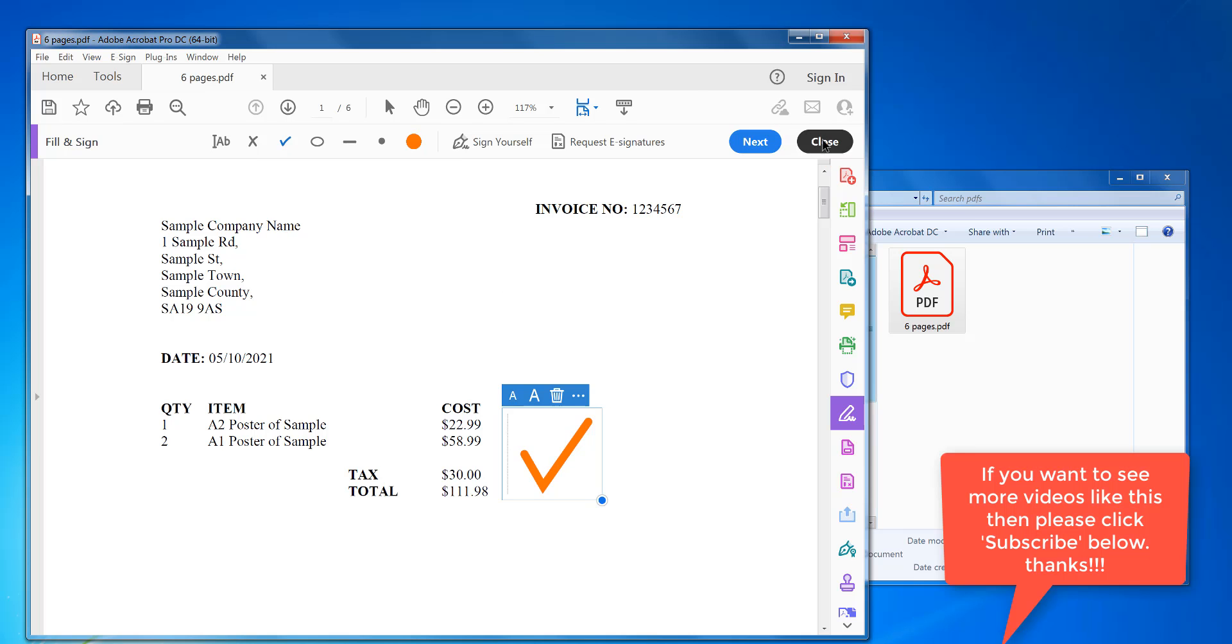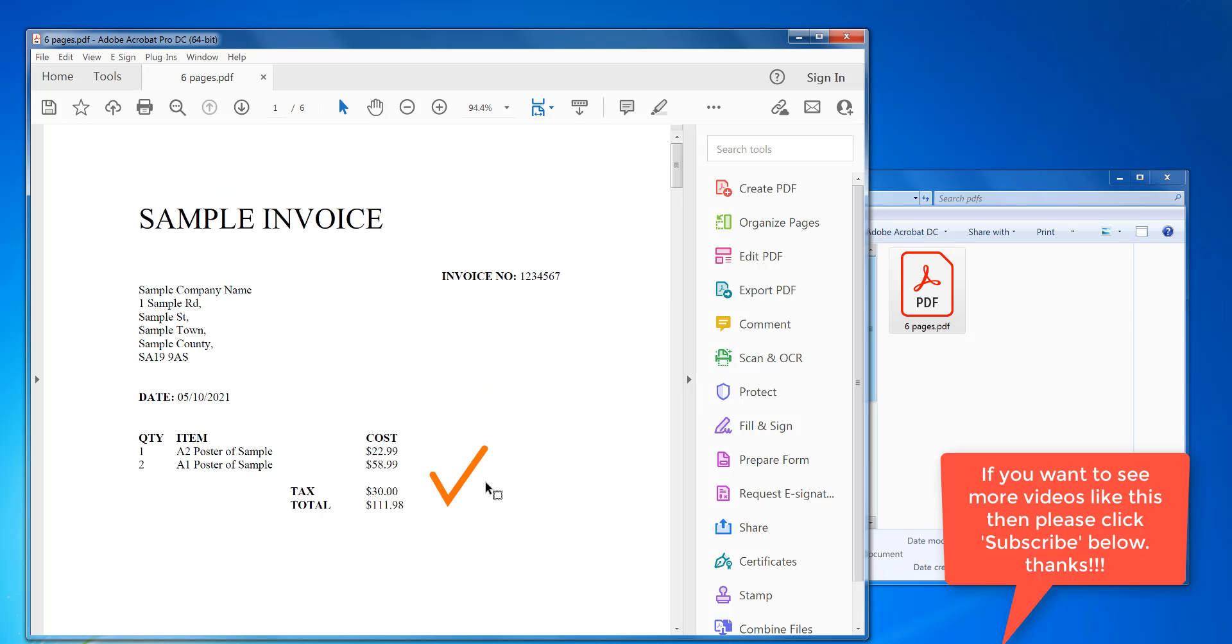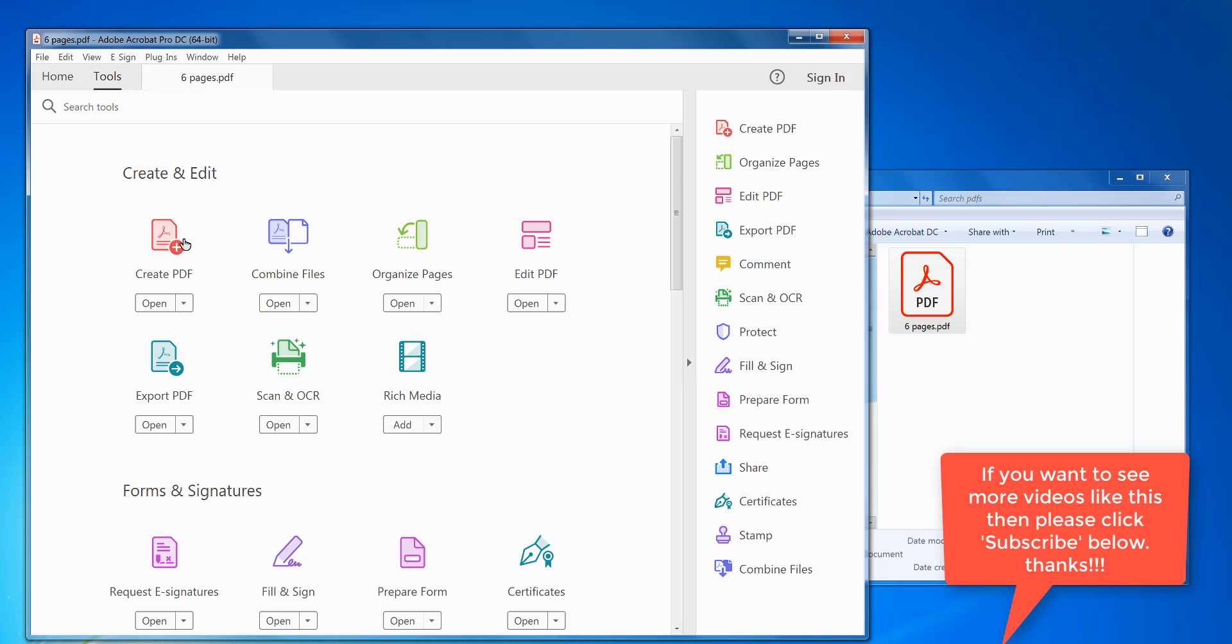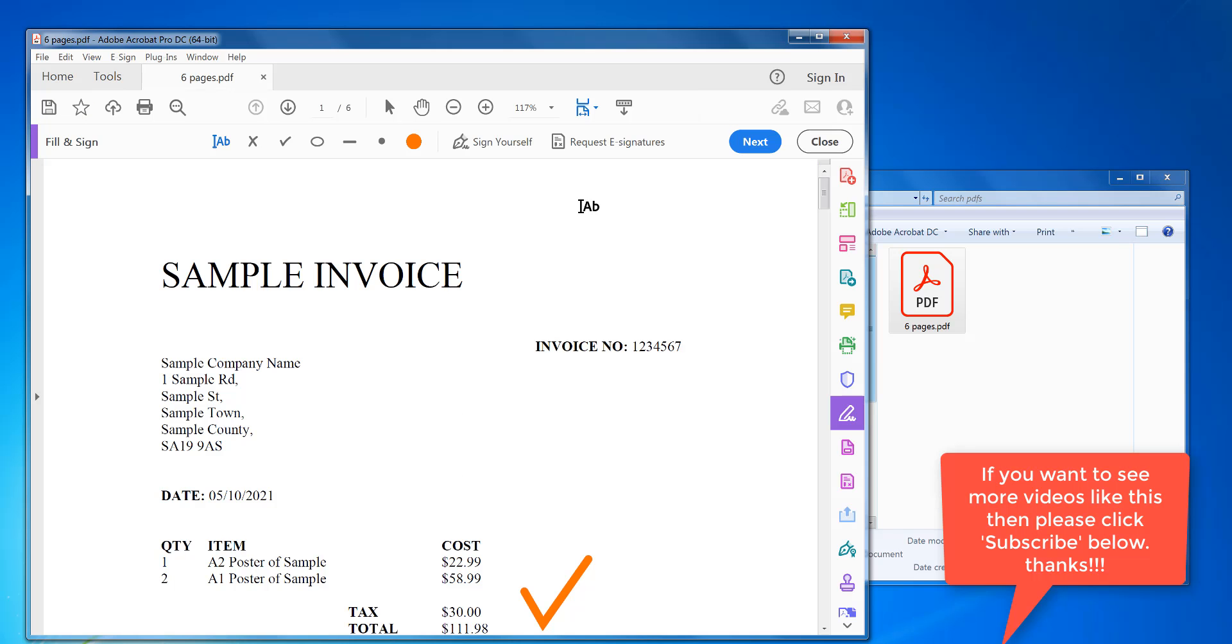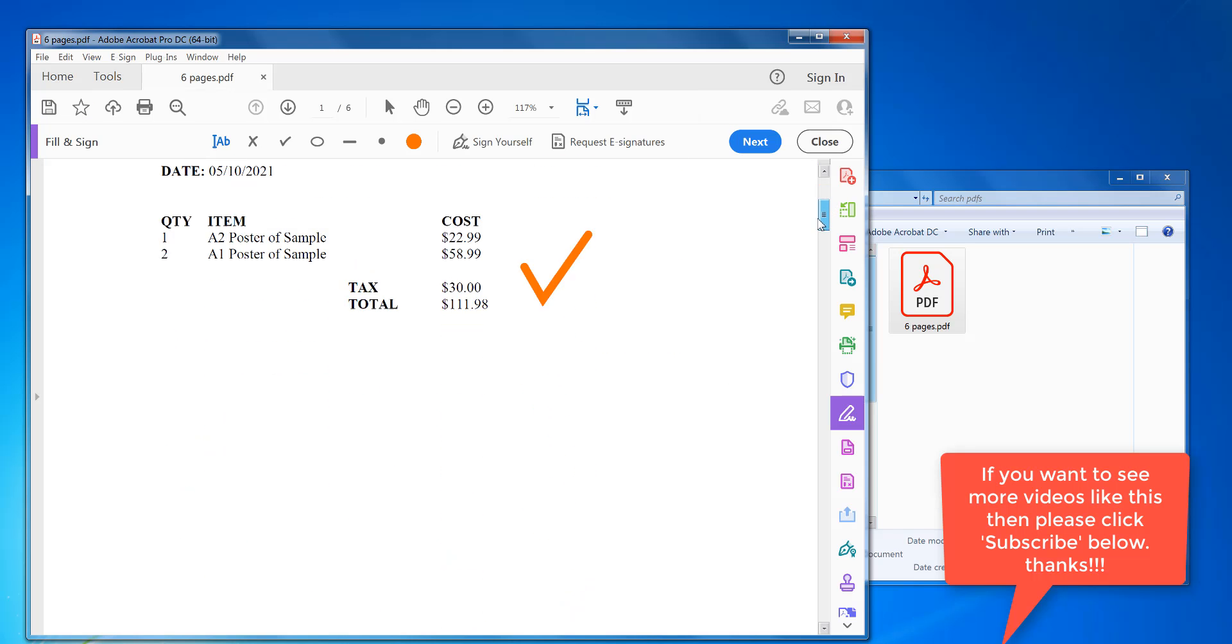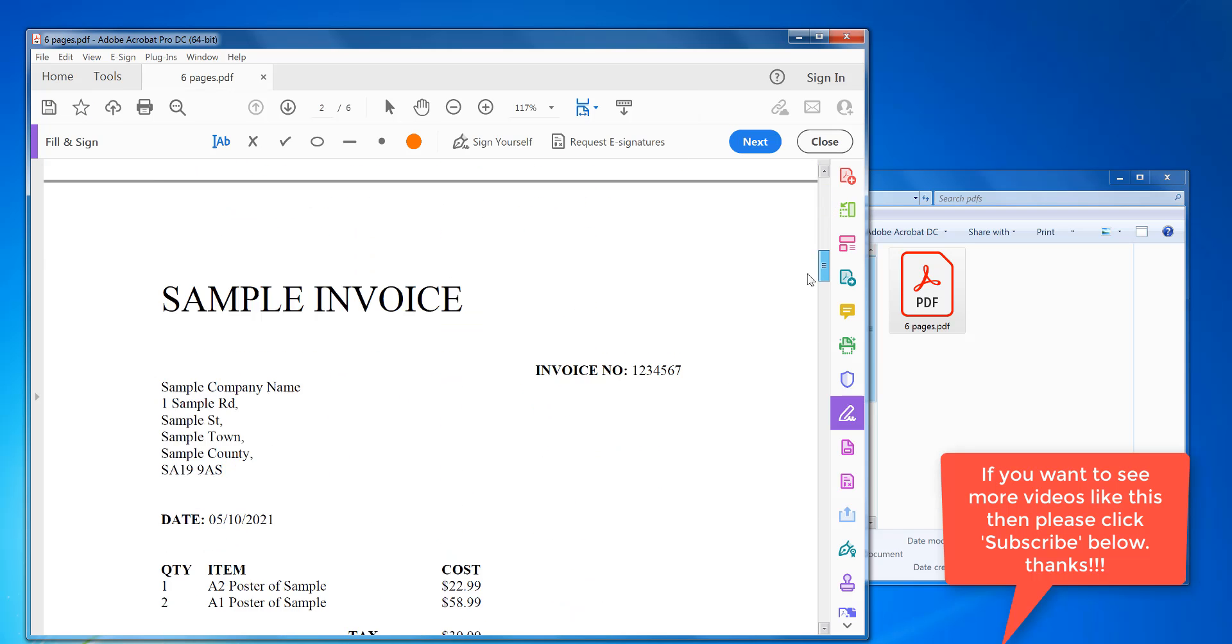And when you're done, you just click close. So say you wanted to add another check mark below, click on tools again, fill and sign.